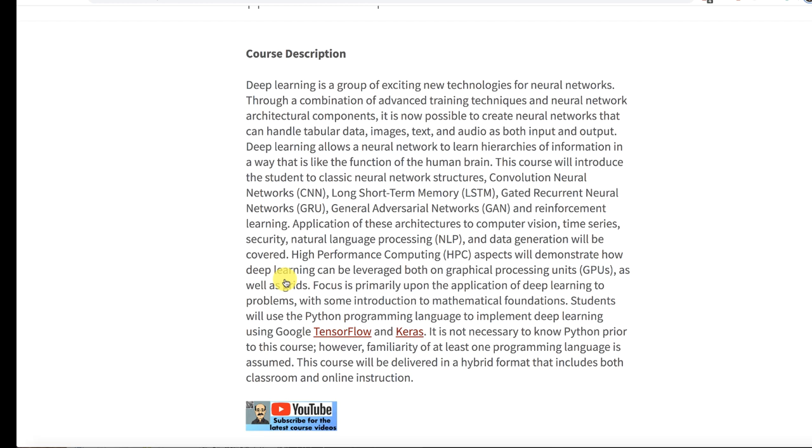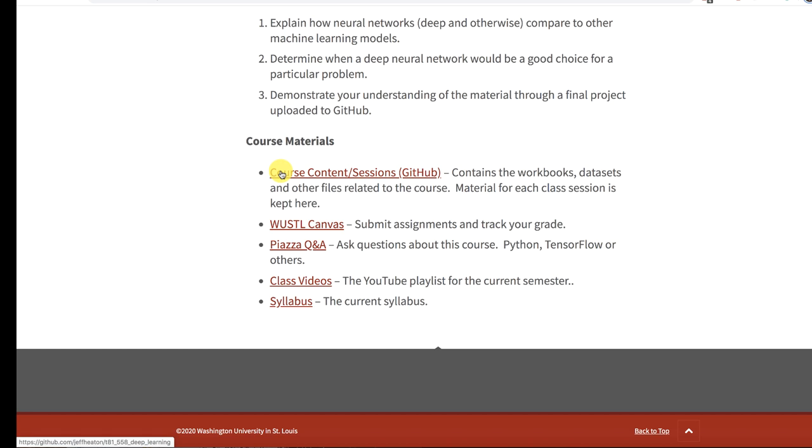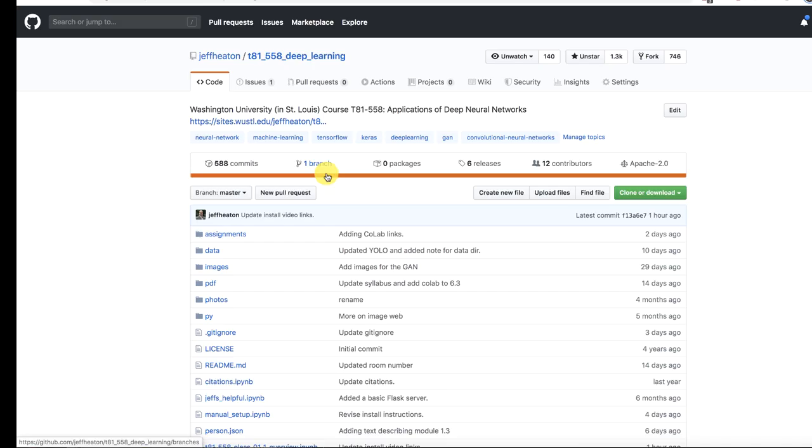I have a link here to the GitHub repository. Everything for this course is on GitHub and this is the GitHub repository for this class. This lets you see really all the changes and everything for this class over really the last three years that I've taught it.